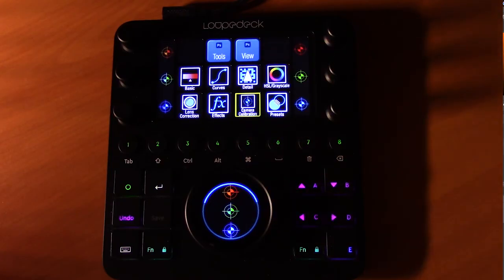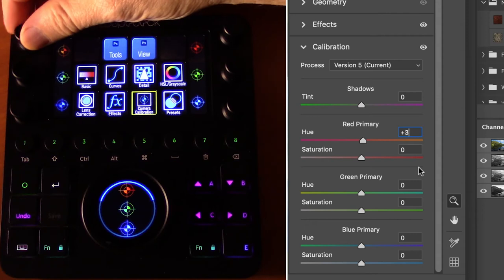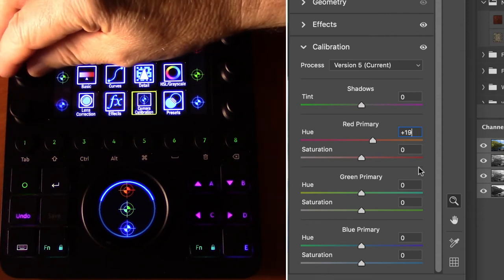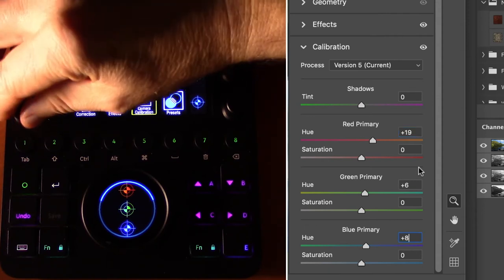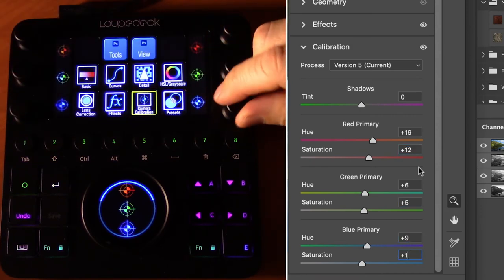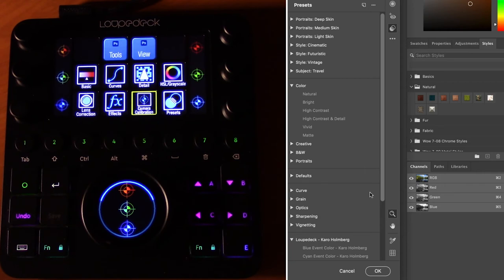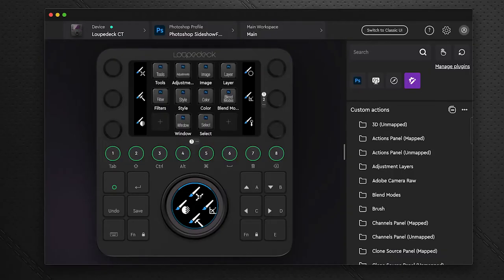The Camera Calibration workspace opens in the interface and provides control over the hue and saturation of red, green, and blue primaries. The Presets workspace simply opens the presets dialog in Camera Raw, giving access to built-in presets. That covers the entire navigation of what Sideshow FX has built into this Pro Pack.